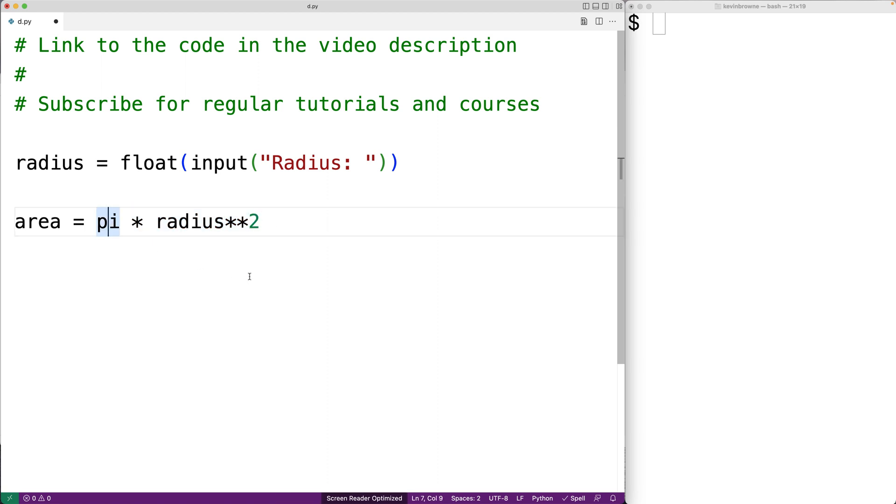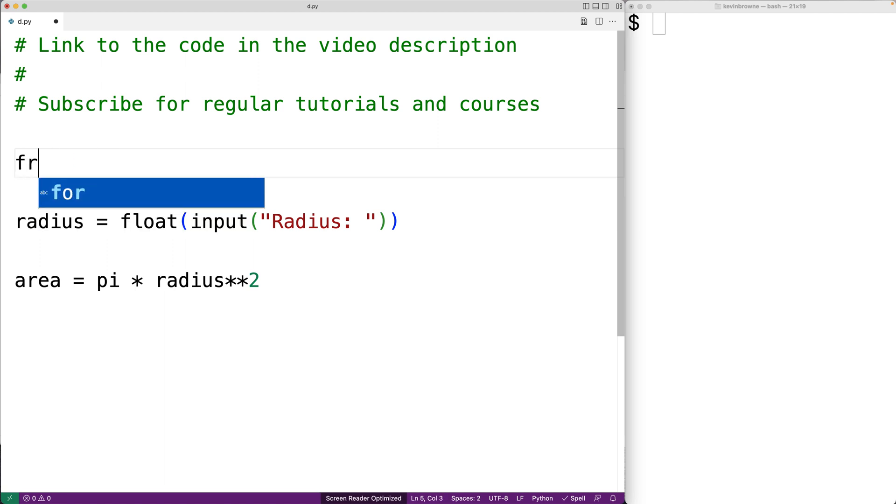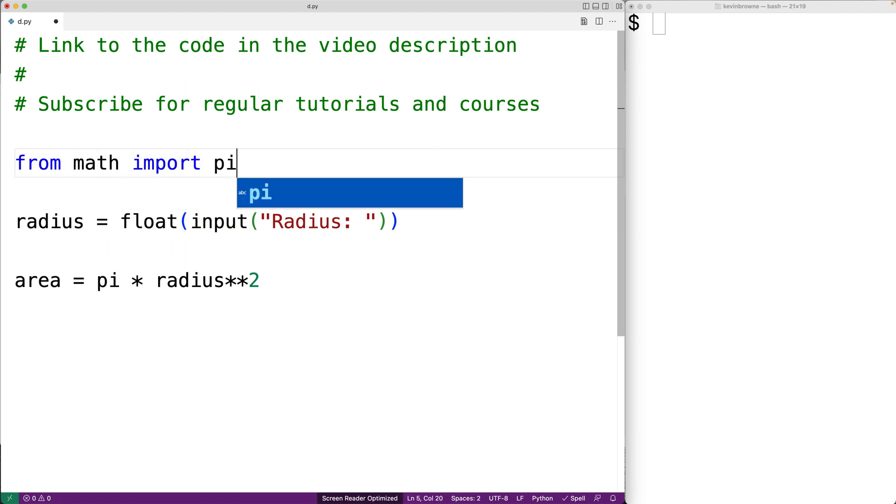But we haven't actually defined pi. We could define it ourselves. We could say pi is equal to 3.14. Or we could import it from the Python math module, and that's really what we should do. So we're going to say from math import pi. This will give us the pi constant from the Python math module.